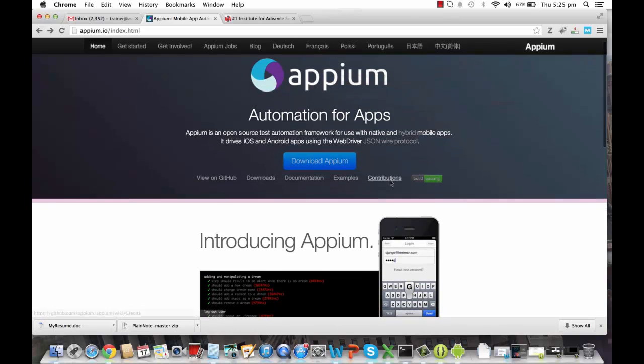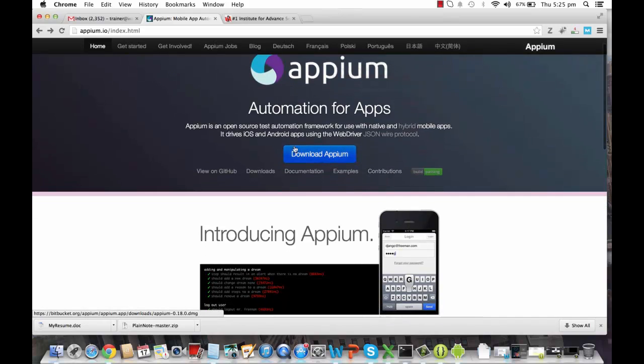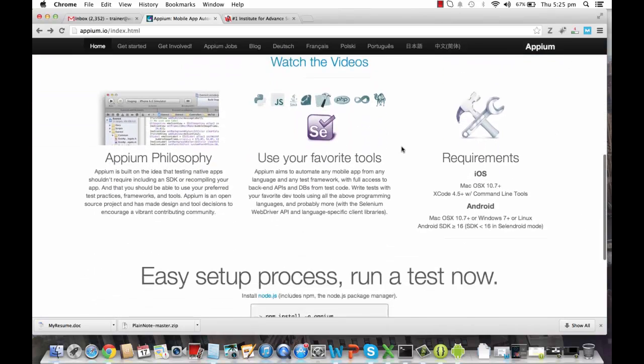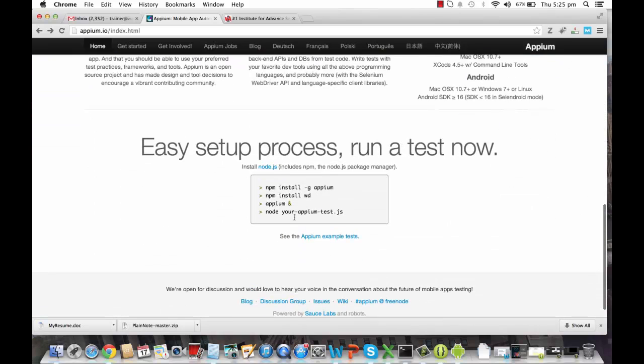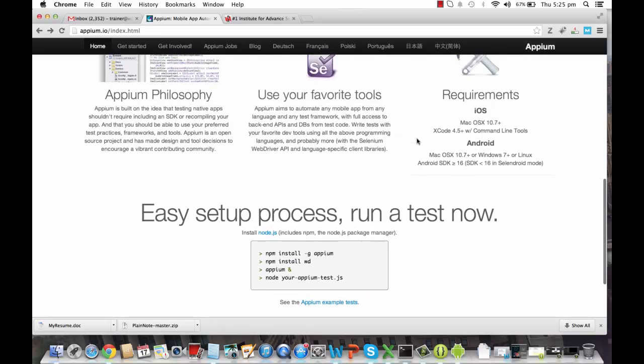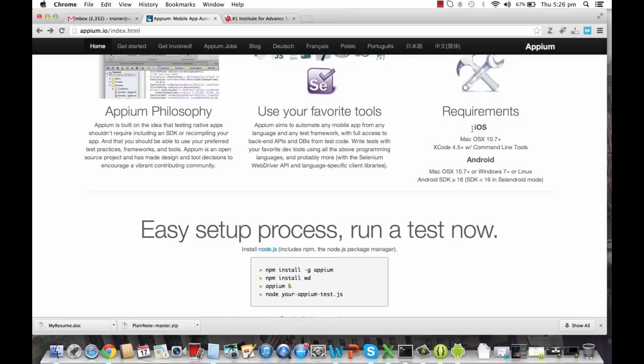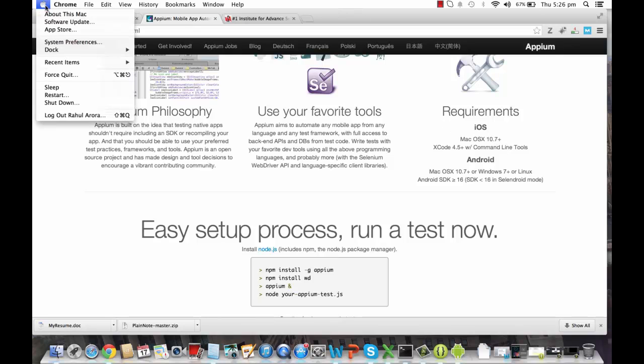One, it can be downloaded from this button over here, and the other one can be downloaded through the setup process they have provided over here. I'm going to talk about the detailed installation of Appium in the next module. Here, you can see the requirements for Appium. For iOS, that can only be done on a Mac with OS X specially installed. If you see over here, I am on a Mac right now with OS X version 10.9.2.